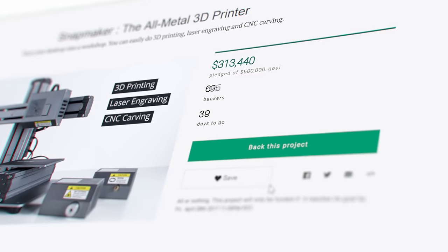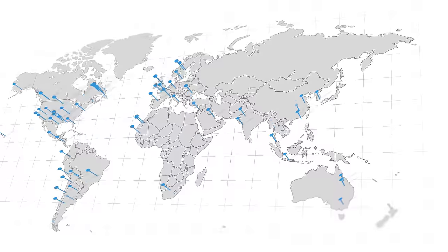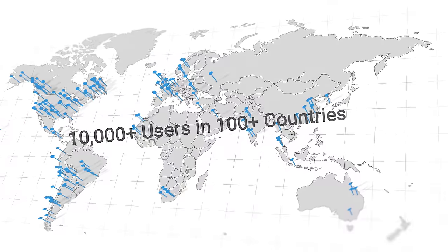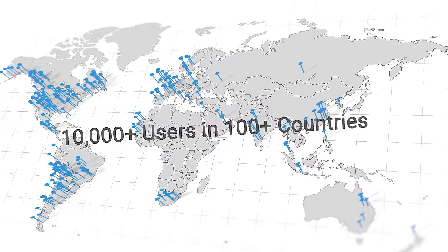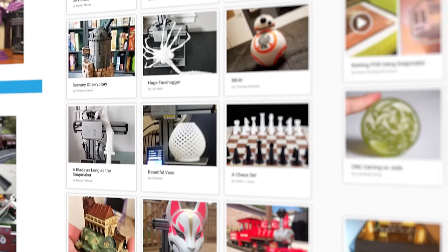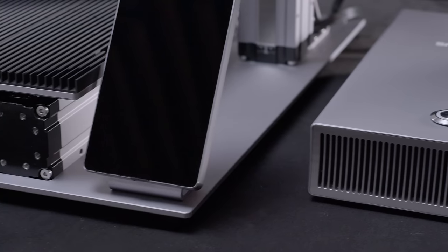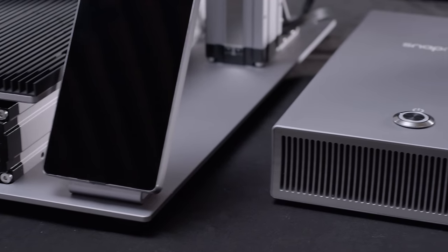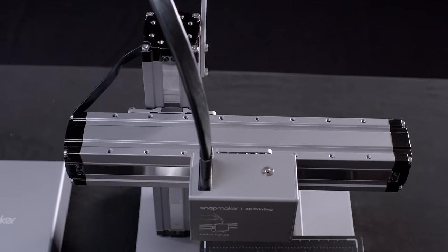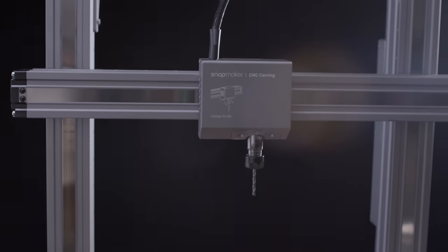When the first Snapmaker was introduced, it raised over $2 million and connected over 10,000 users in an active community. With the new Snapmaker, we're bringing the next generation of advanced technology to this iconic design.